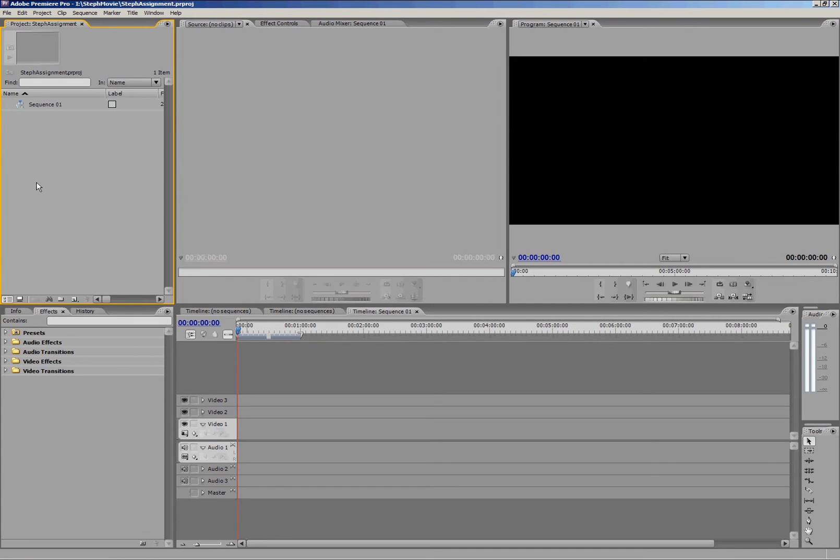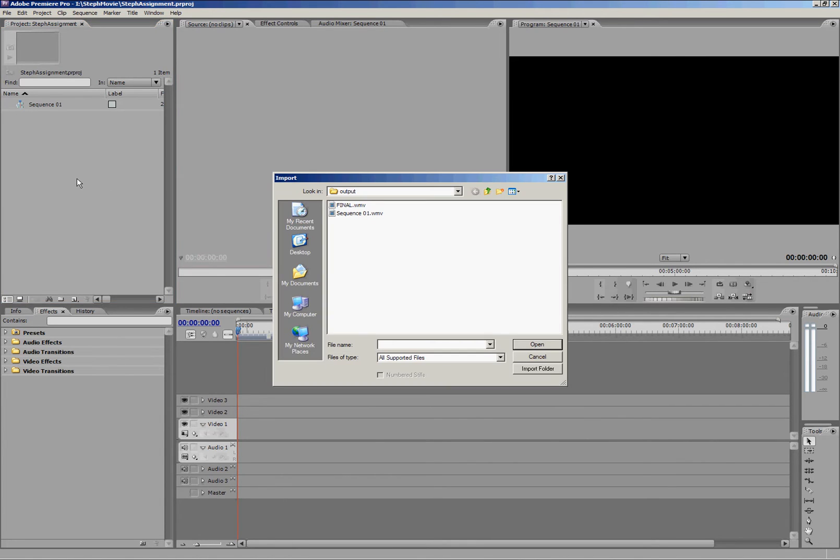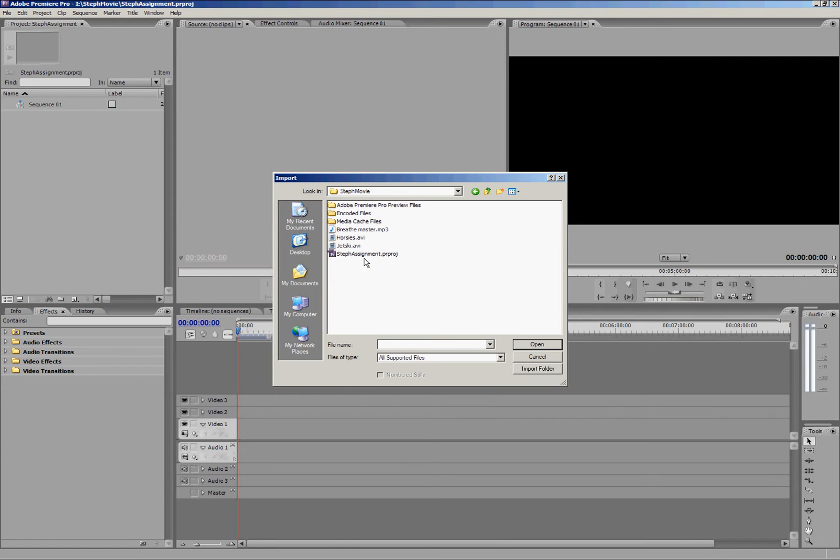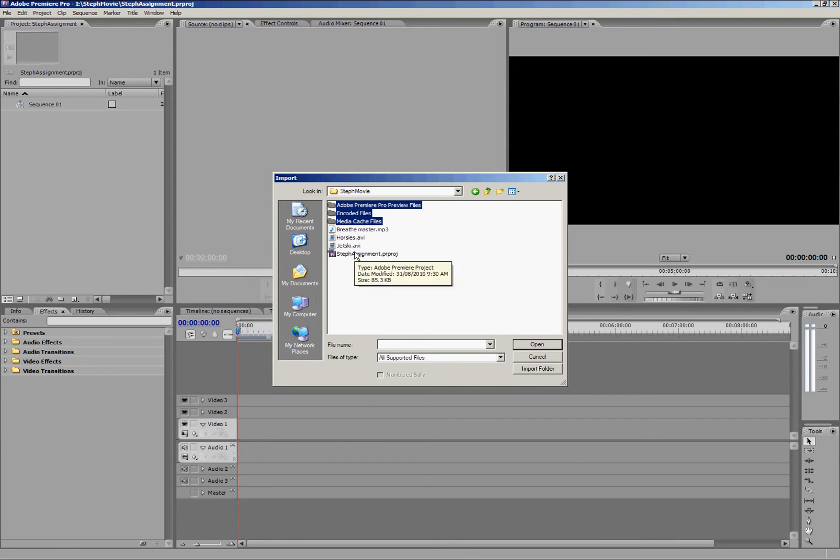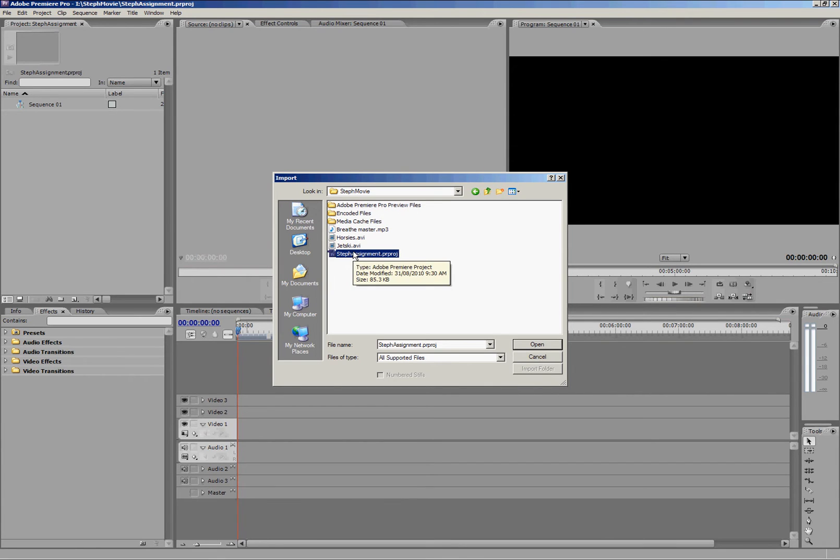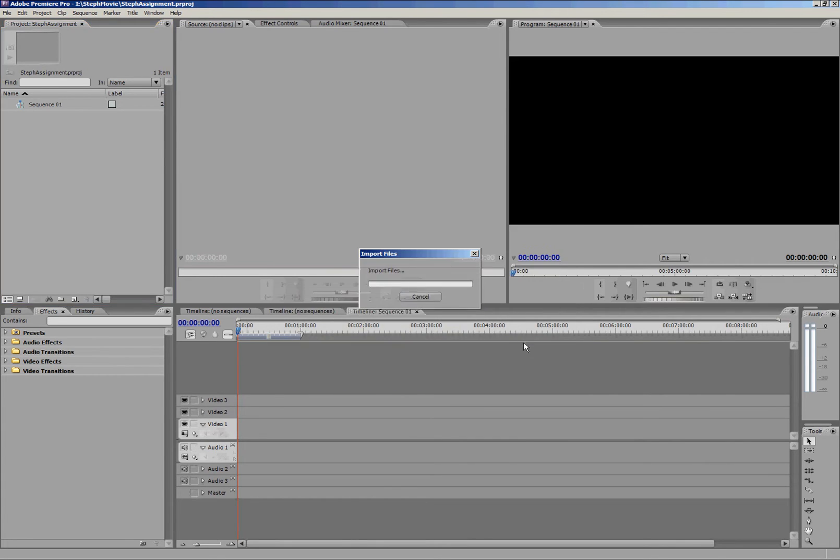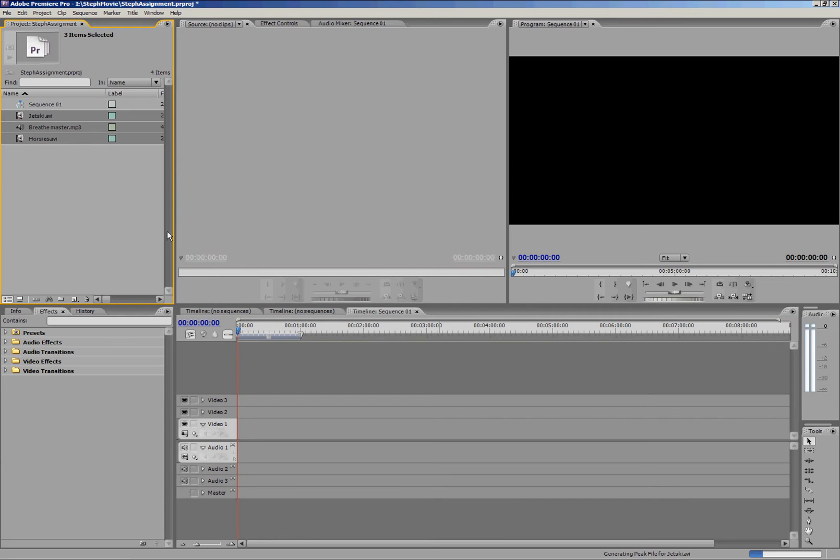We're going to import some files to work with first of all. The easiest way to do that is to right click and import. Find that external drive I mentioned earlier, and you can see these files up here. These are the ones Premiere created when I told it I would be saving into this folder, and that's where your auto save files will go. These are my three files I'm going to work with.